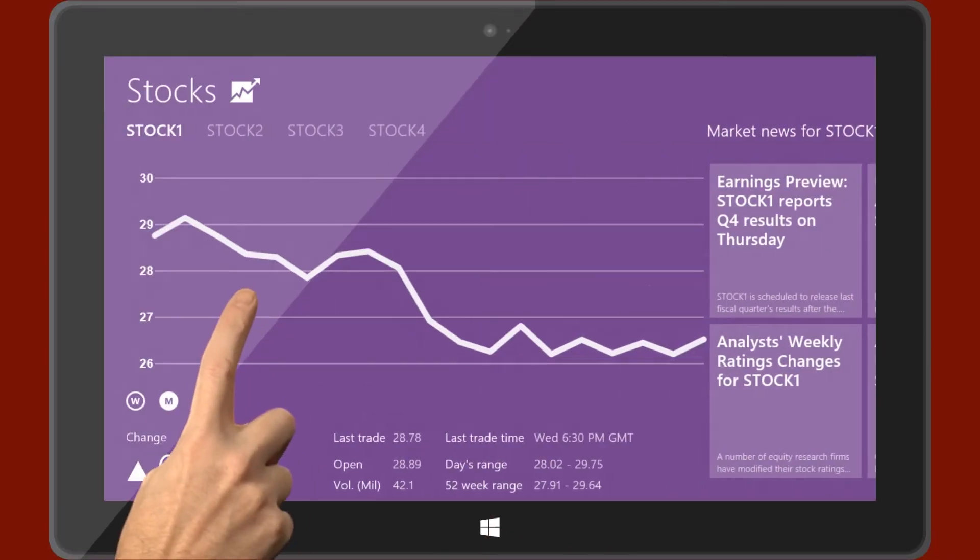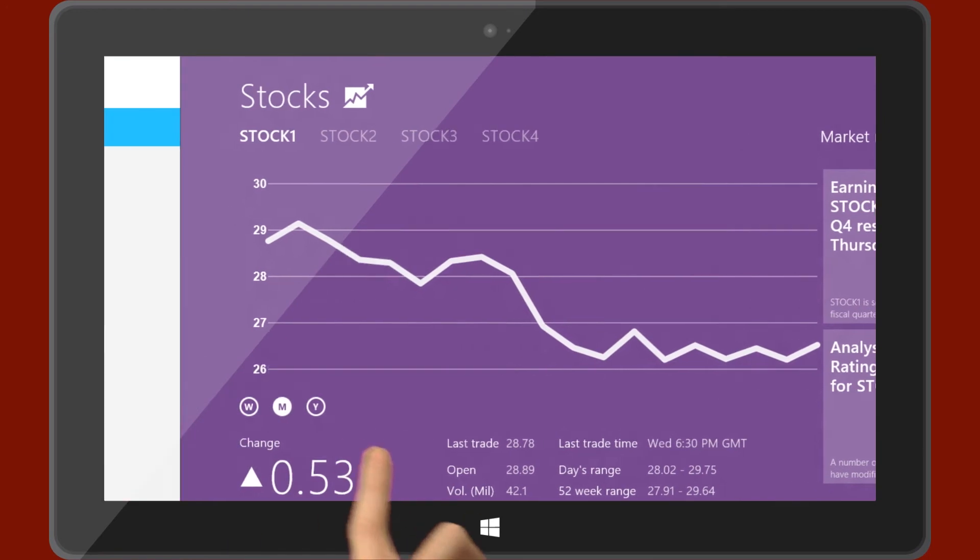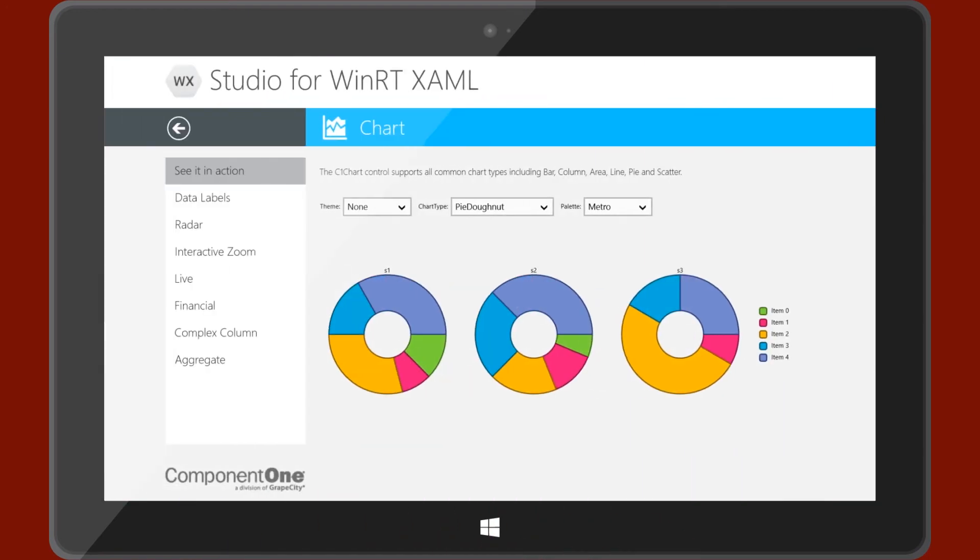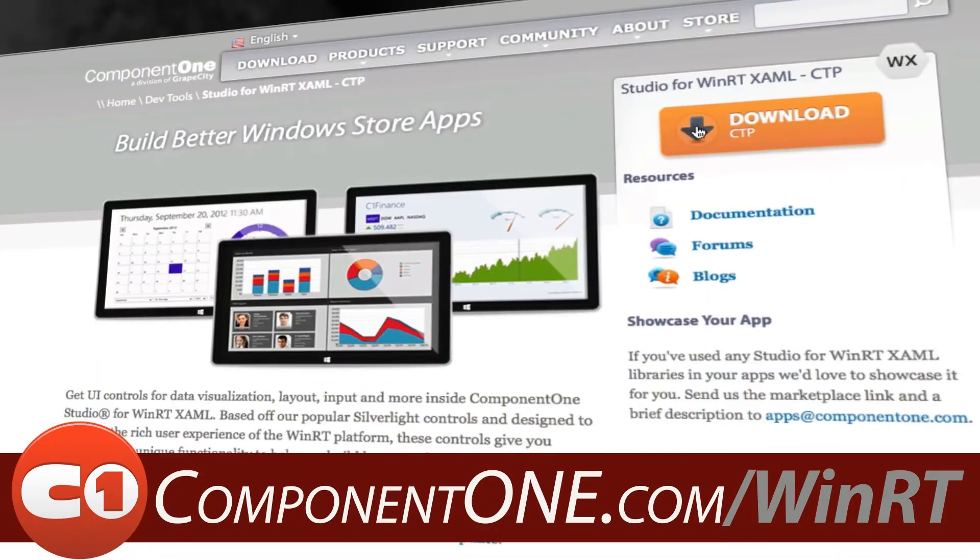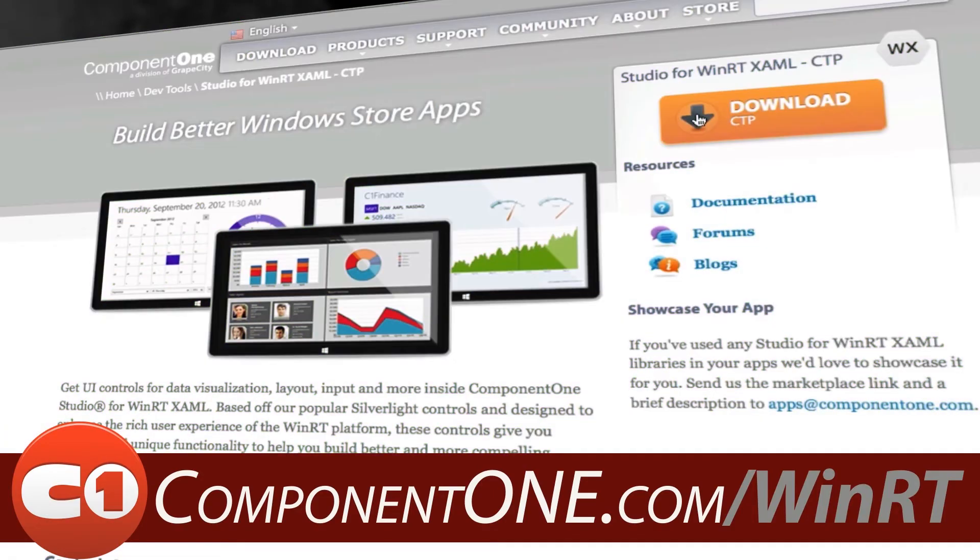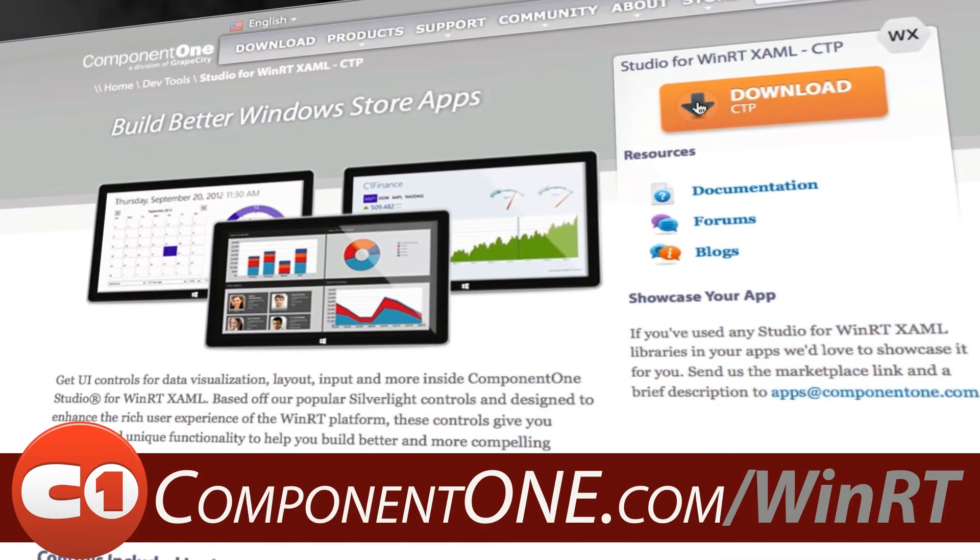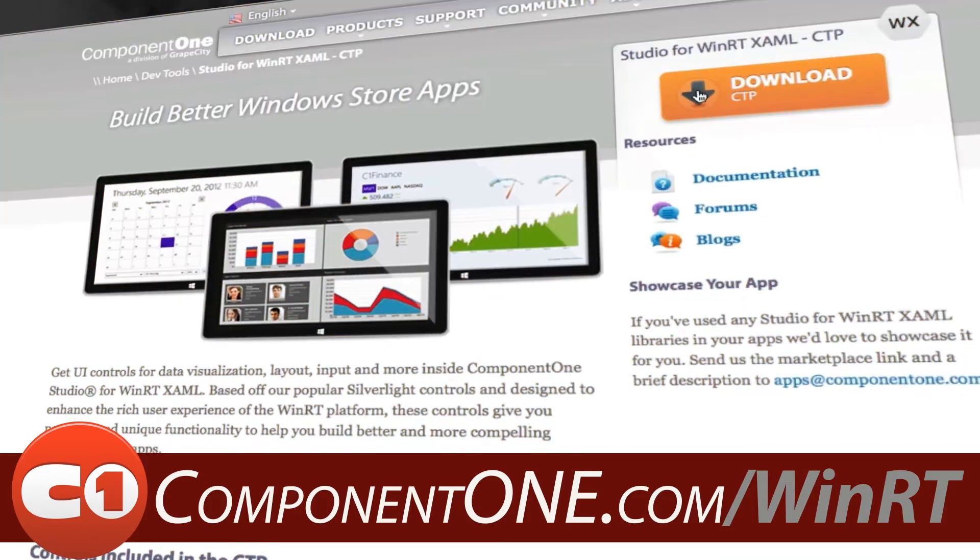Get your apps to the marketplace faster and with more flair. Visit Component1.com to learn more and download the controls today.